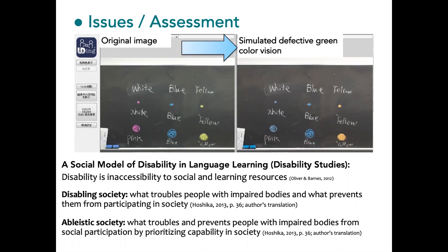This was one of my English reading and listening courses. I had one student with defective vision in this class. I assessed learner needs by applying a social model of disability, which theoretically defines disability as inaccessibility to social and learning resources. I explored what in my class caused inaccessibility to learning for students with colorblindness.